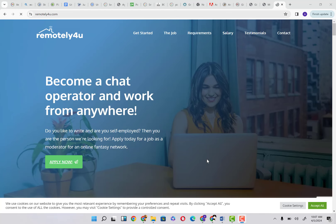The name of this website is remotely for you.com. Remotely for you.com is a website that links together people who are bored and looking for people to talk to and people who have the time to communicate with these people. You can see, become a chat operator and work from anywhere. You do not have to be in an office to do this.